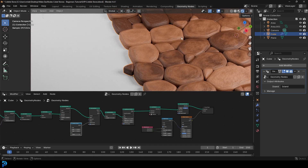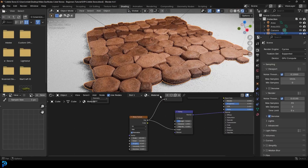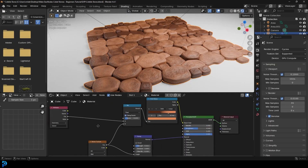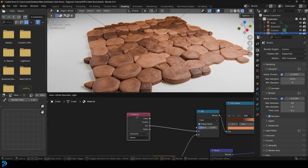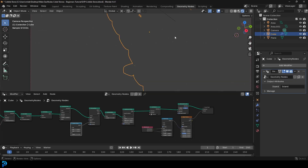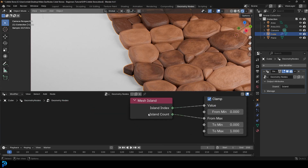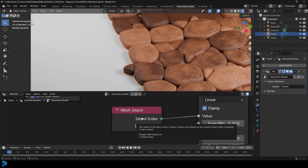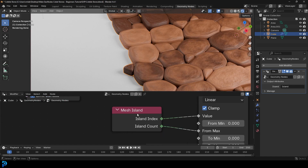Just these really nice-looking cobblestones, and like I said, it's completely procedural, including the actual shader, which we're also going to do. We're going to be relying on a little attribute to kind of randomize this a little bit. It's a really cool node I'm going to show you — the Mesh Island node, which is going to enable us to take advantage of the individual mesh islands so we can randomize things a little bit.